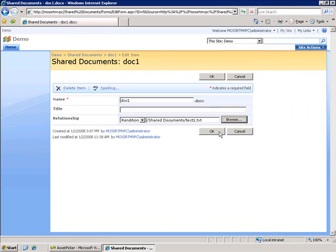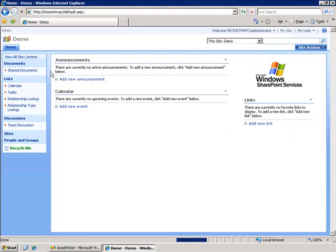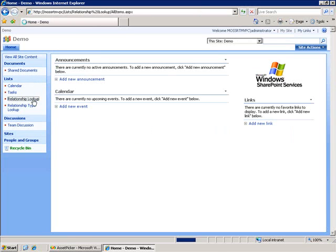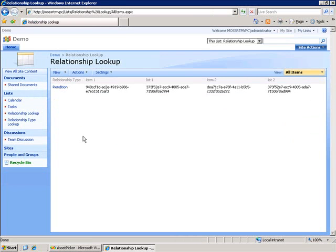When I click OK here, this relationship information—the type of relationship and the information about the corresponding document—will get stored in this relationship lookup list. It stores relationship type, as well as the GUIDs for the items and lists that are a part of this relationship.